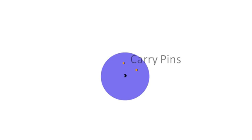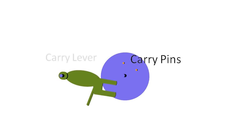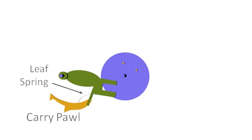The carry mechanism consists of two pins mounted on the back of the accumulator, a heavily weighted lever mounted on the axle of the accumulator belonging to the next higher order digit, and a spring-loaded pawl.